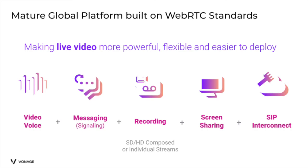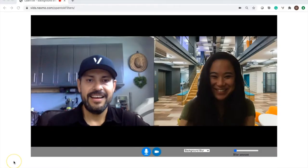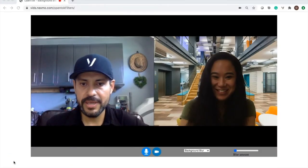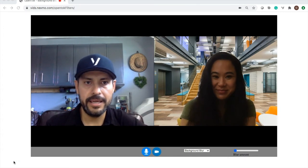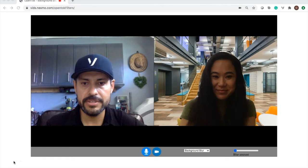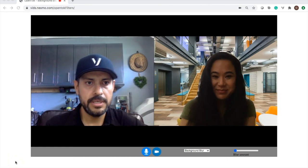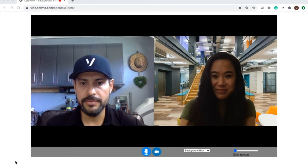And now, let the demo begin. So this is a demo showcasing our Vonage Video API client SDK for JavaScript. We're using background blur custom filters. In this case, it's based on an open source filter using TensorFlow.